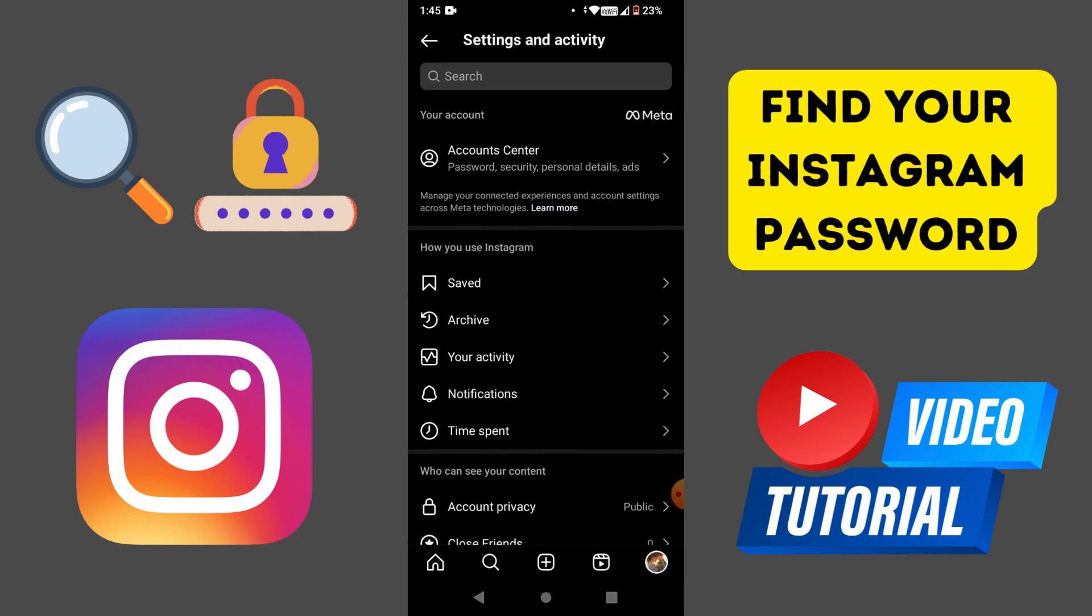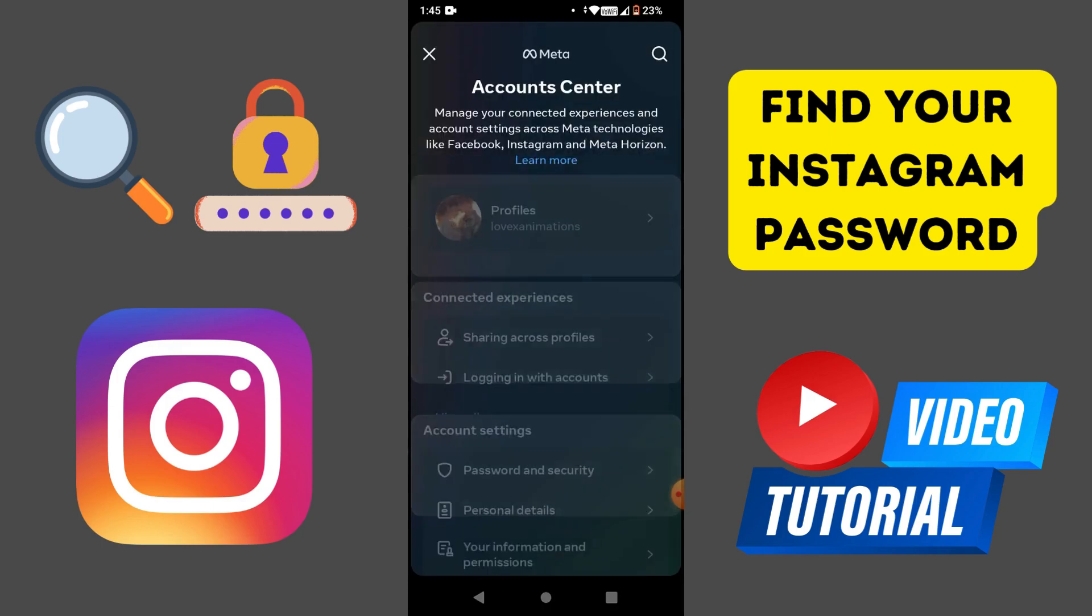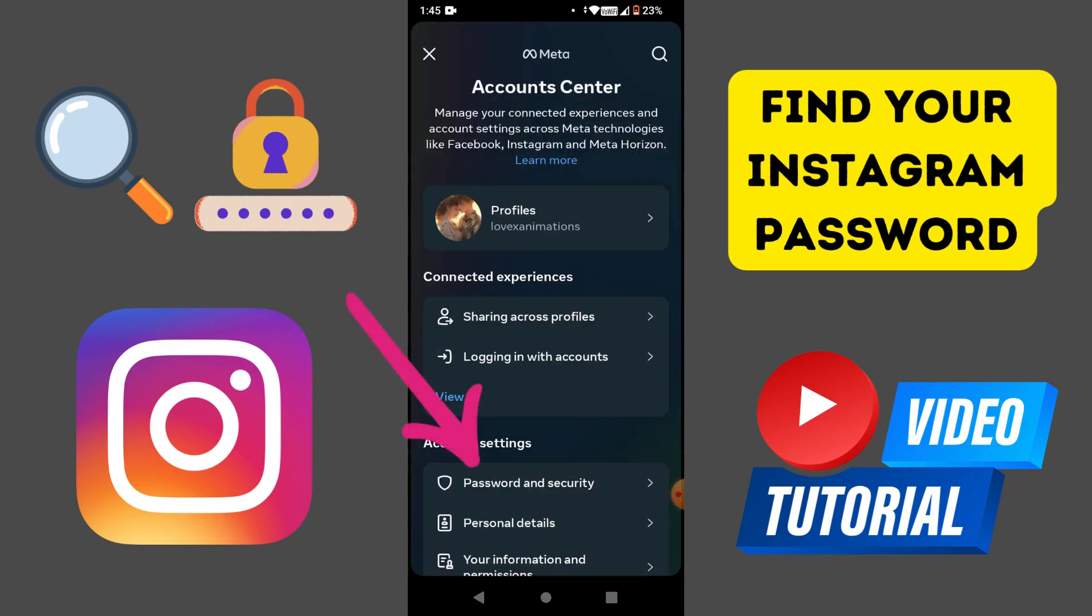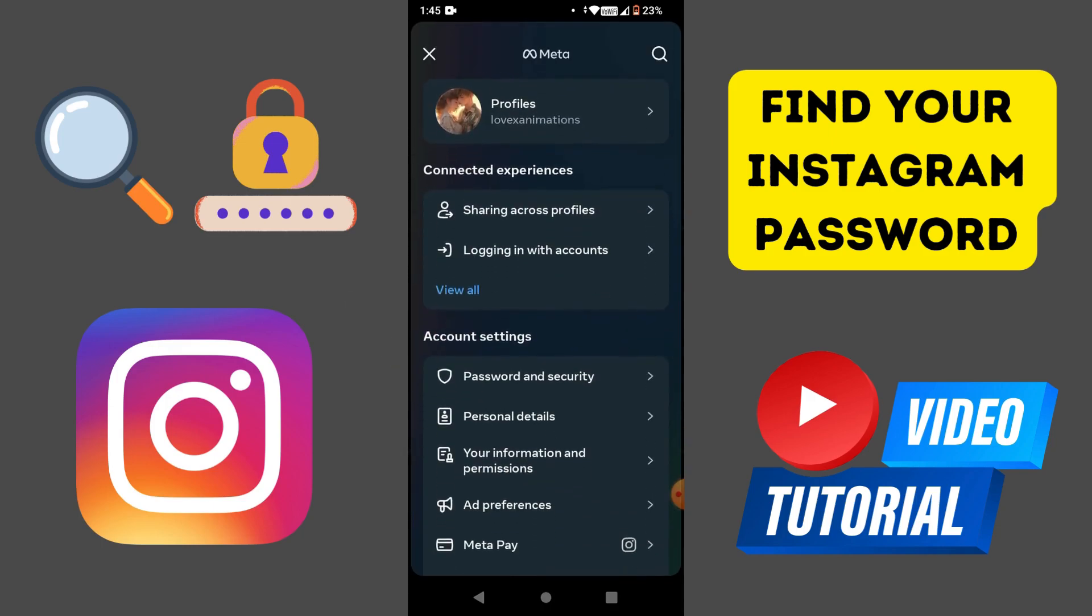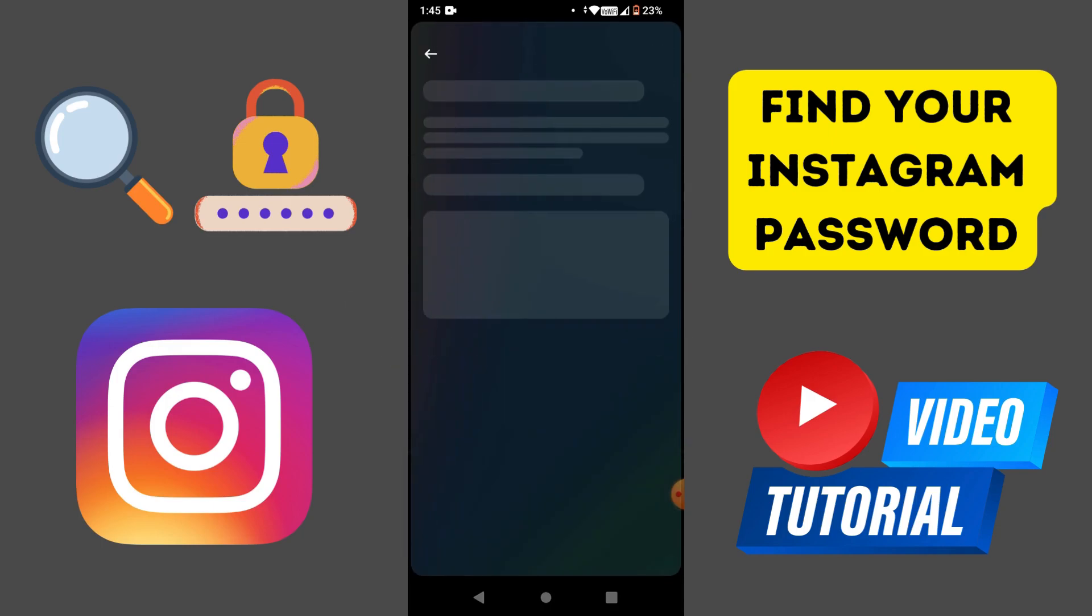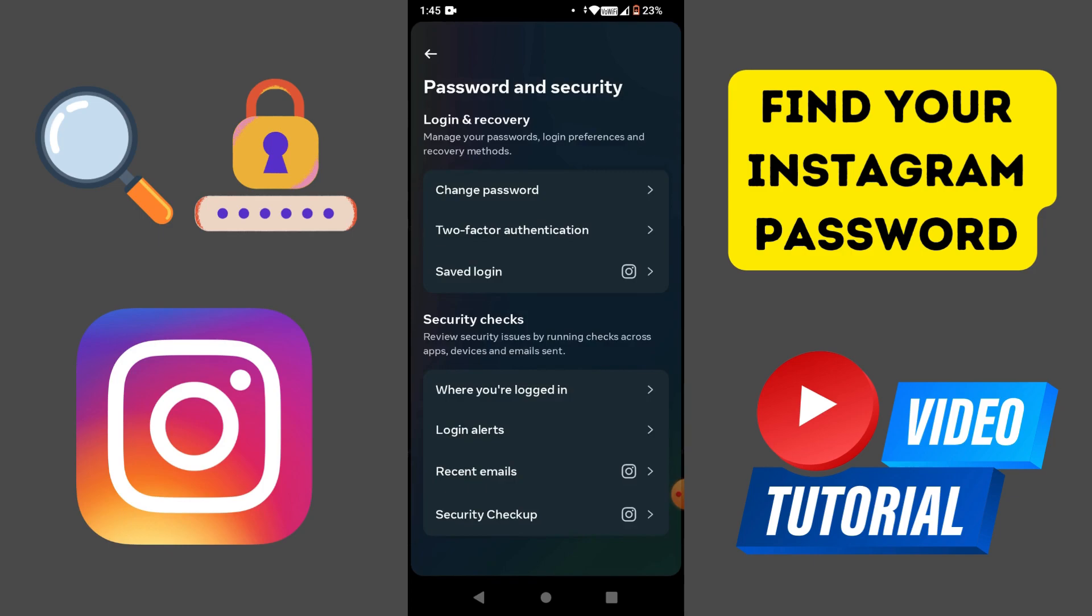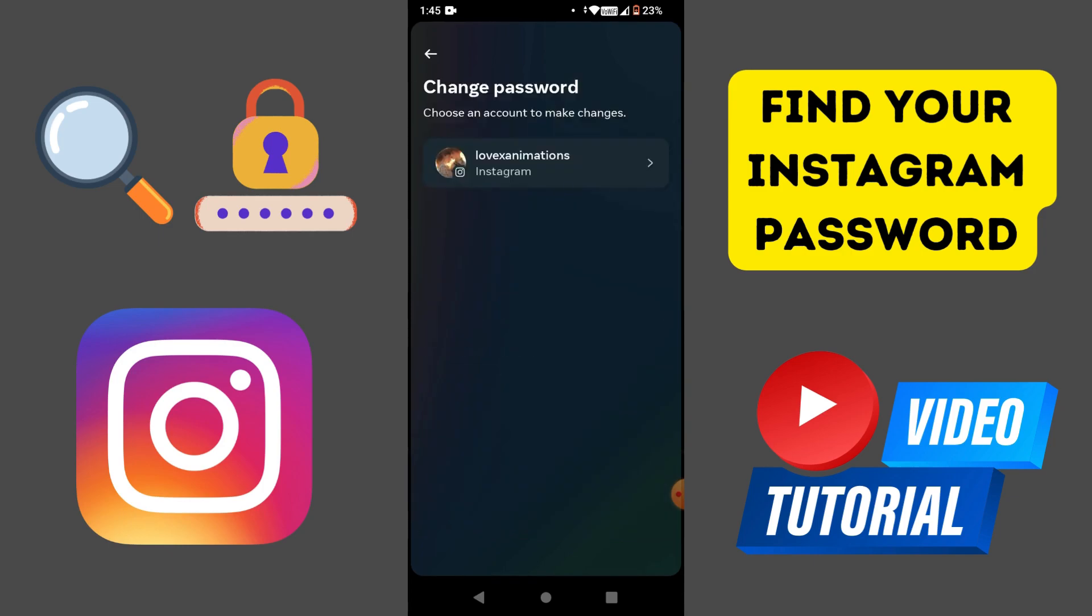Tap on Account Center under Meta, then tap on Password and Security. You will see the options Change Password, Two-Factor Authentication, and Saved Login.